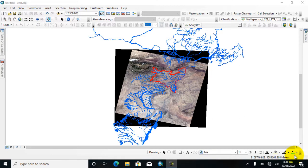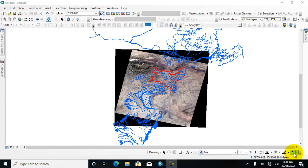I hope you all are doing well. In today's lecture, I will show you how to use the clip tool with raster data and how to use the clip tool with vector data.